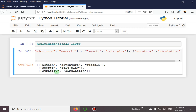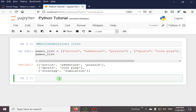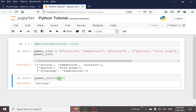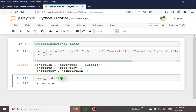Here you can see the two elements in the third list: strategy and simulation. If we want to access elements in this list, we use the games list with an index. Here you can see that we accessed action with index 0. If we specify index 0, 1 we get adventure, and index 2 gives us puzzle.